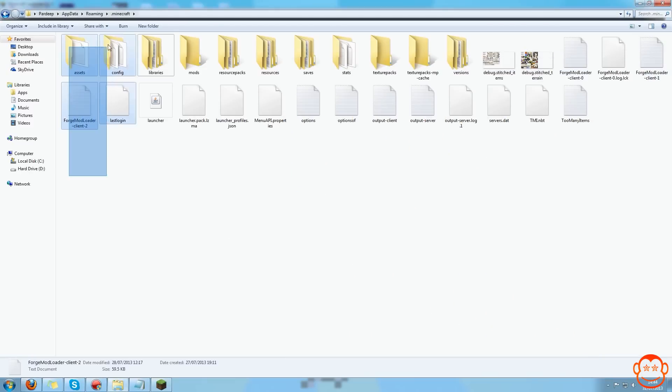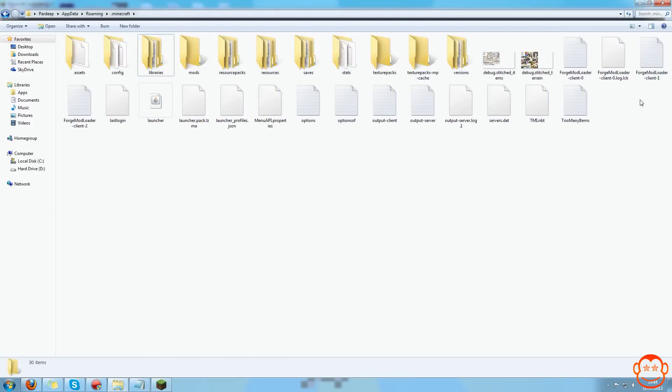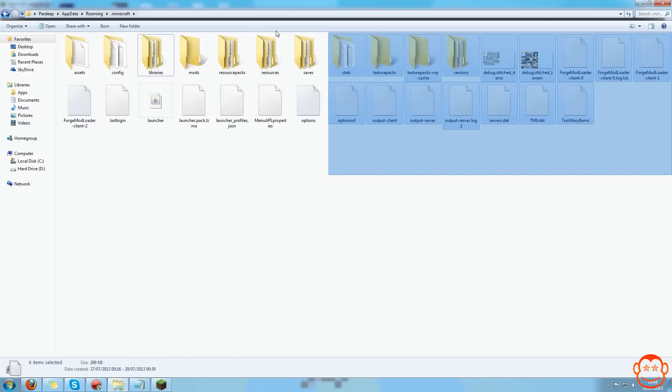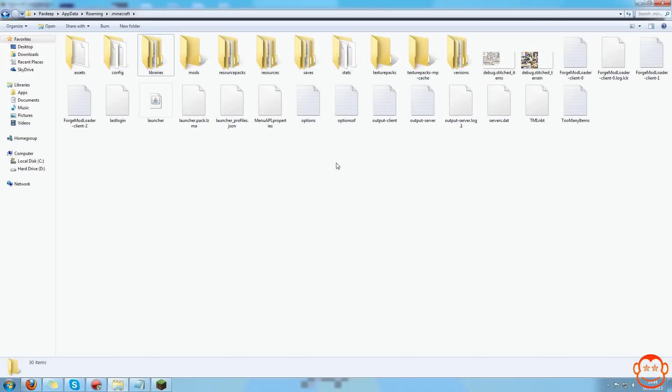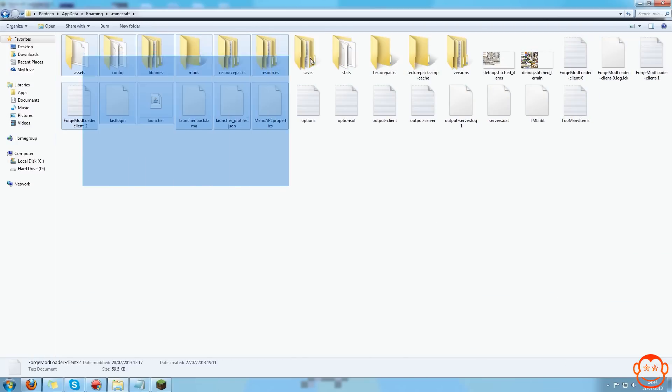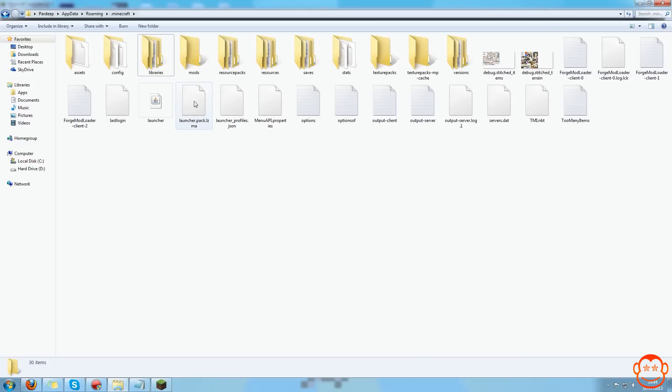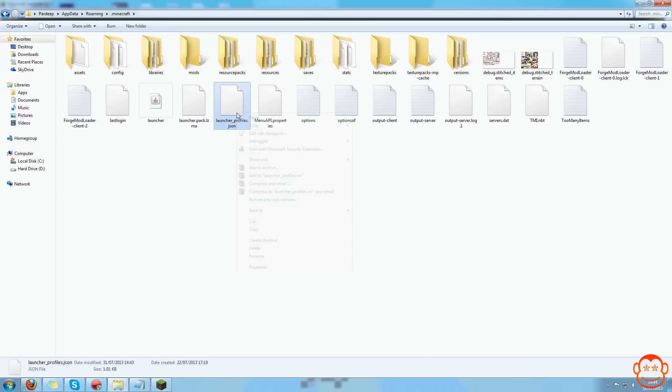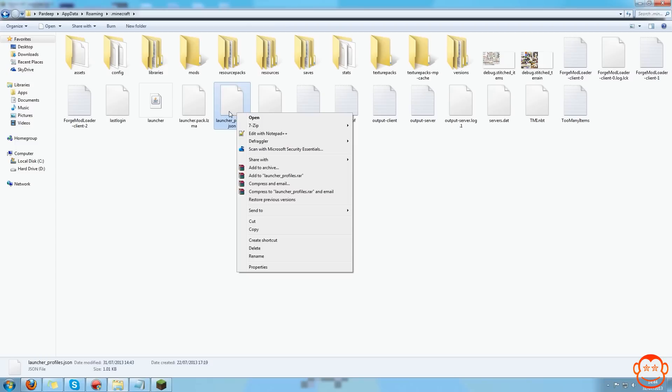Inside this directory you should find a file. There might not be these many files in your setup, but in mine there are. You want to find a file called launcher_profiles.json. You want to open that with notepad++.